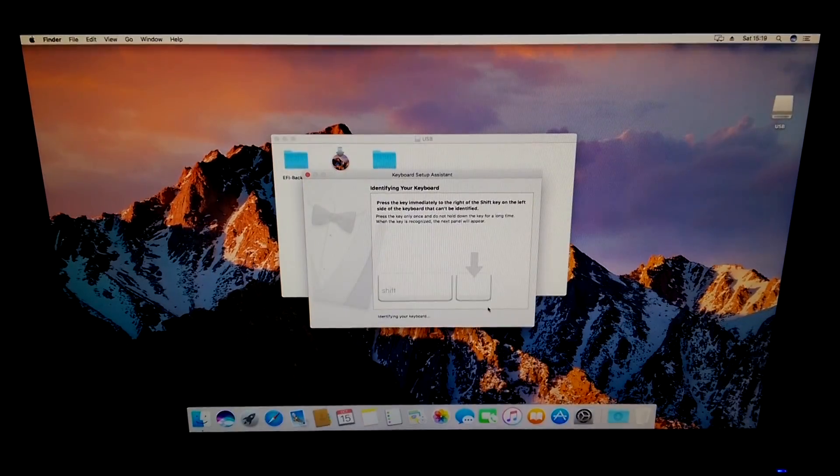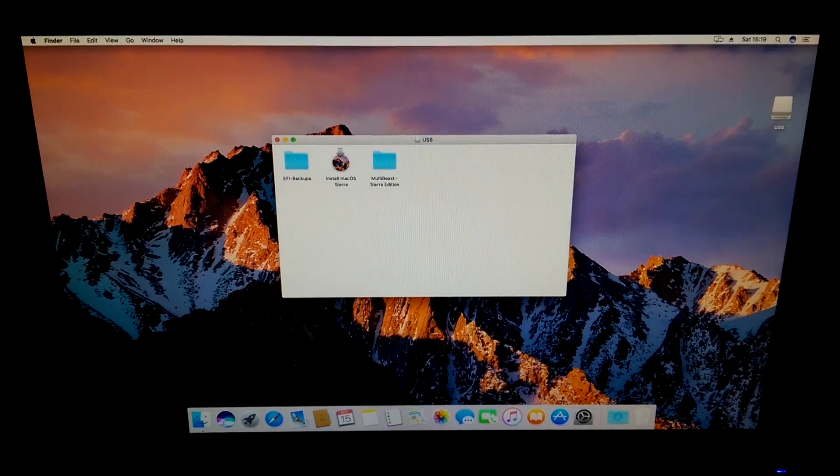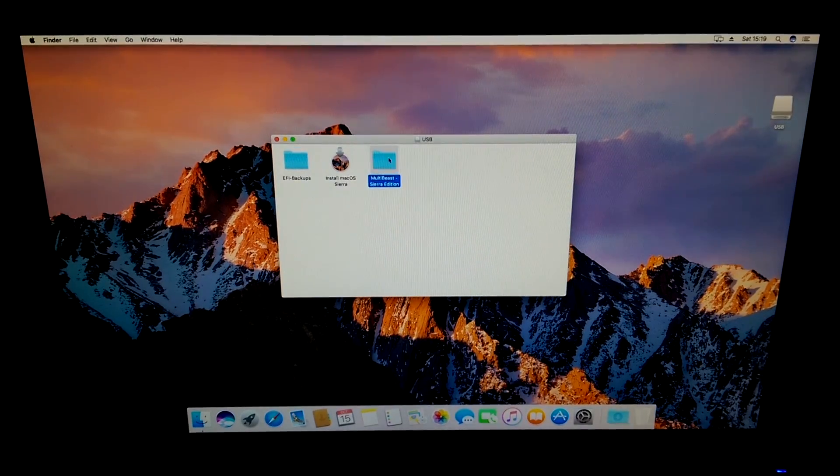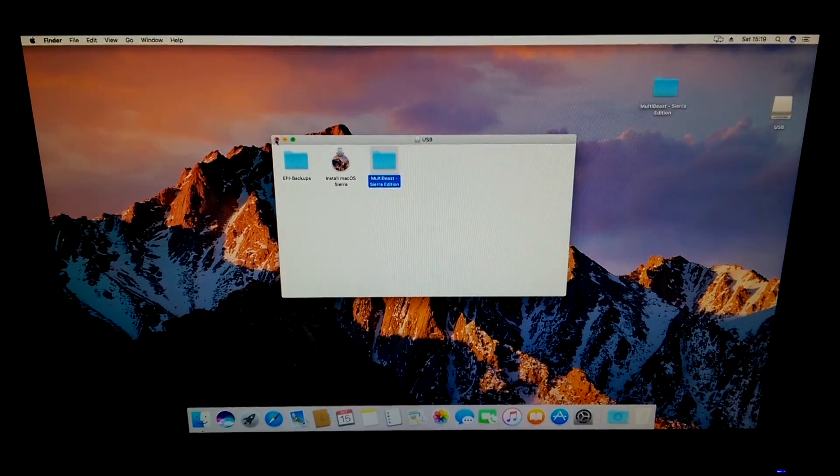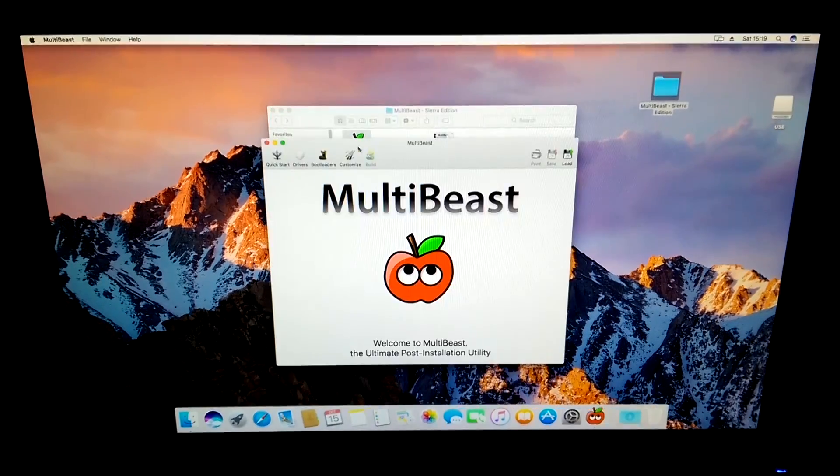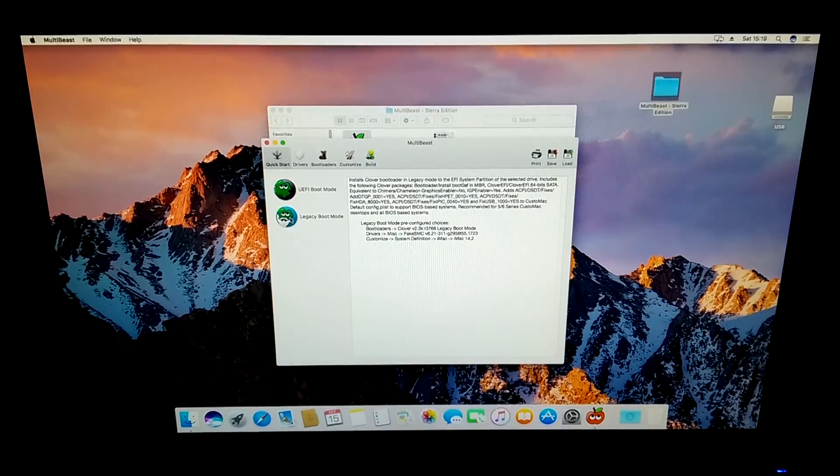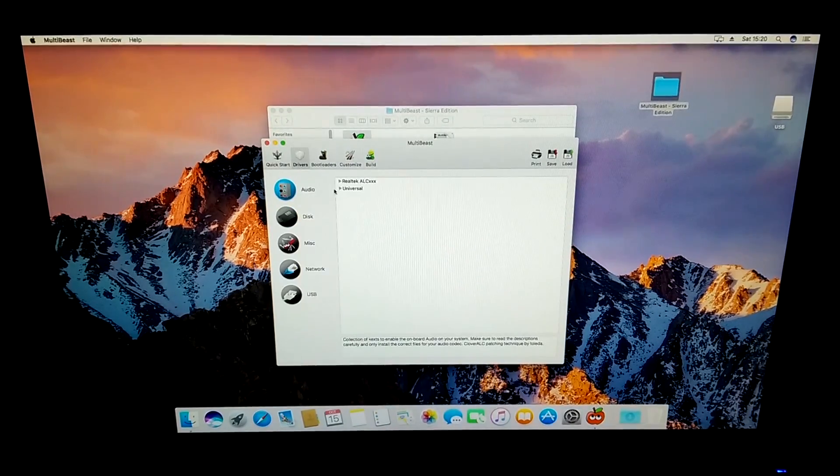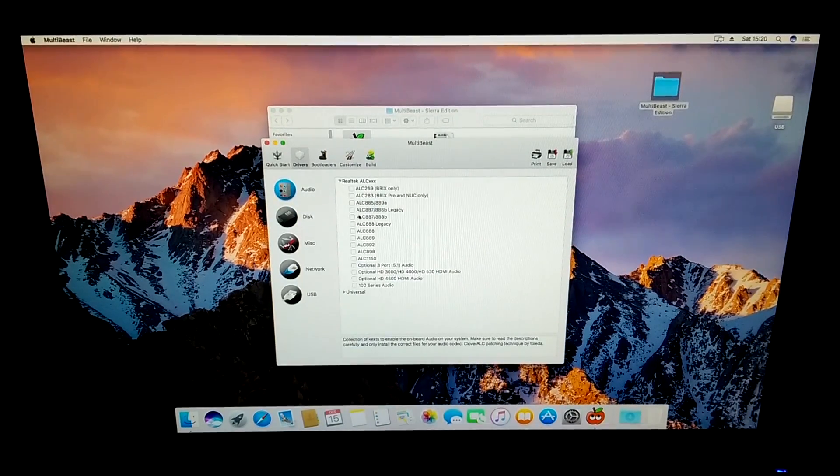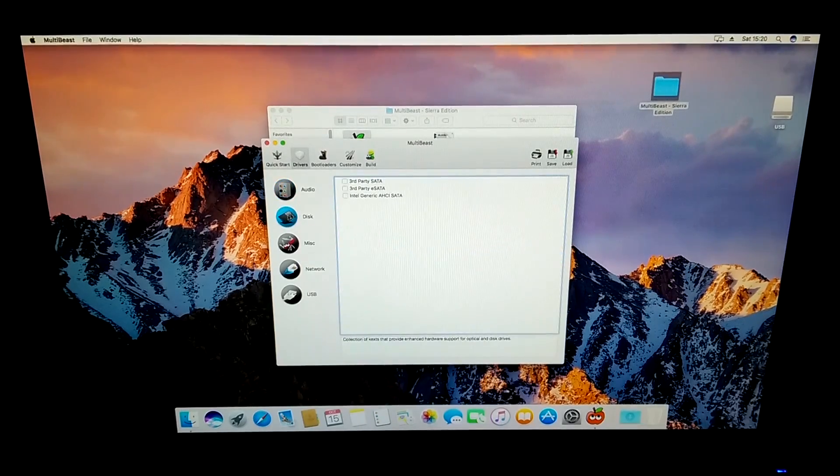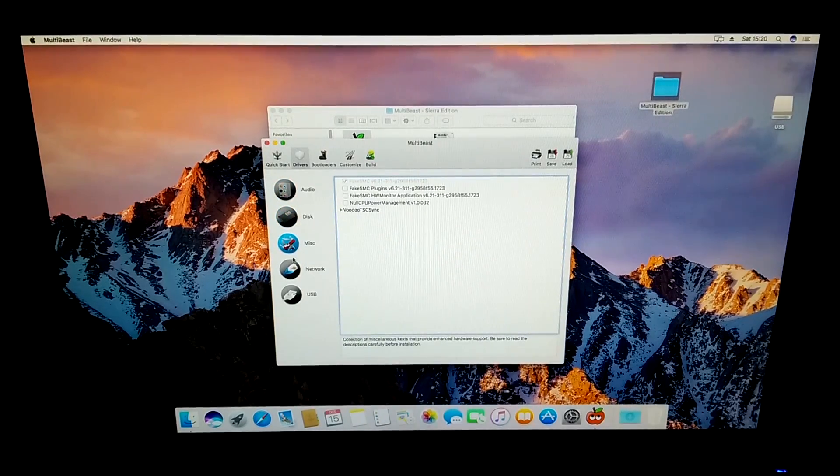Once finished you will need to go into your USB flash drive and open up MultiBeast. Select quick start and select the same boot mode that you chose in Unibeast. Then go on to drivers. Here you'll need to do your own research to find out exactly what drivers you need for your system because every system is different.